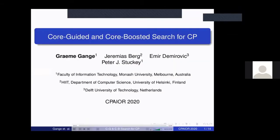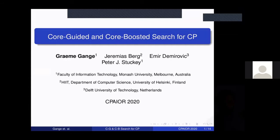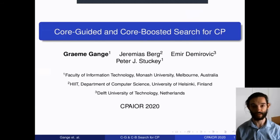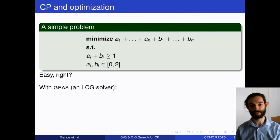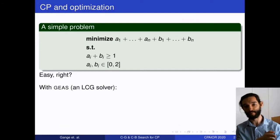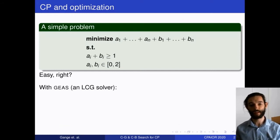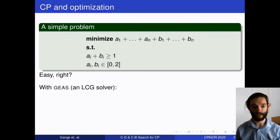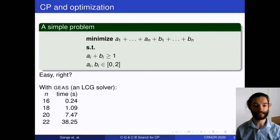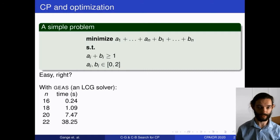Hello, in this video I'm going to talk about adapting core-guided optimization techniques for constraint programming. Why do we want to do this? Consider a simple optimization problem with two sets of variables a's and b's, where for each a-b pair we have a constraint that at least one must be true. When we run this in a lazy clause generation constraint solver, the solving time grows basically exponentially as n increases.